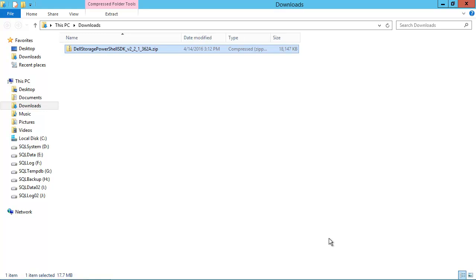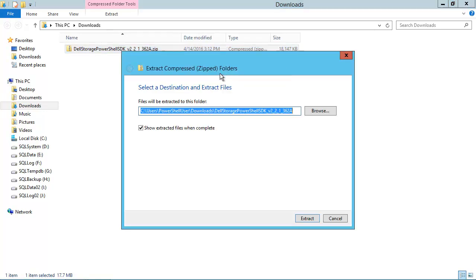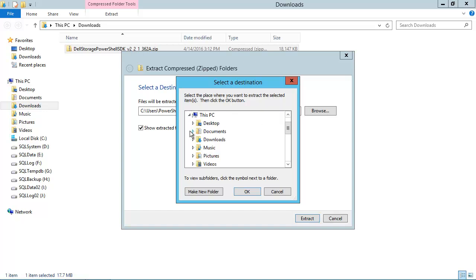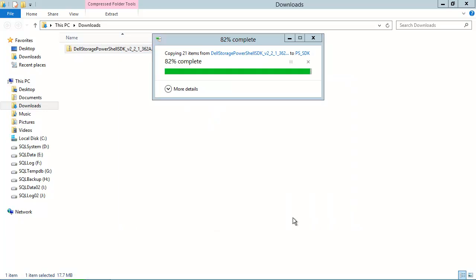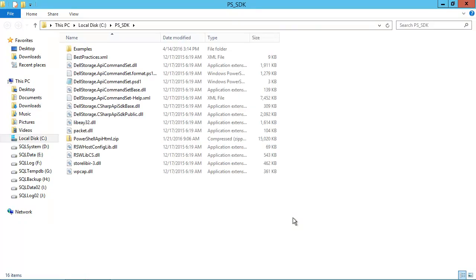Now we're ready to install the PowerShell SDK. The installation process is simply extracting all of the files from the zip file. We'll right-click on the file and select Extract All. We'll need to choose an installation directory. It typically works best to use a short name, as the full path is required when importing the module in a PowerShell script. We'll click Browse, expand This PC to get to the C drive, click Make New Folder, and type 'PS_SDK' as the new folder name. Then we'll click Extract. The process goes pretty quick, and the installation is complete.